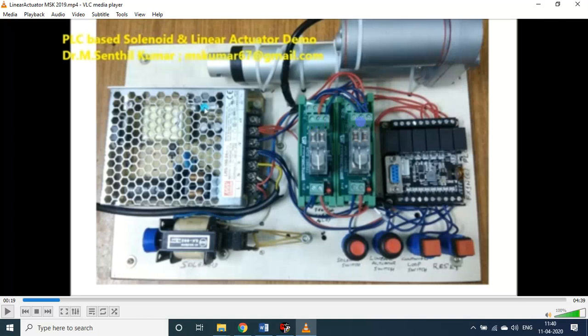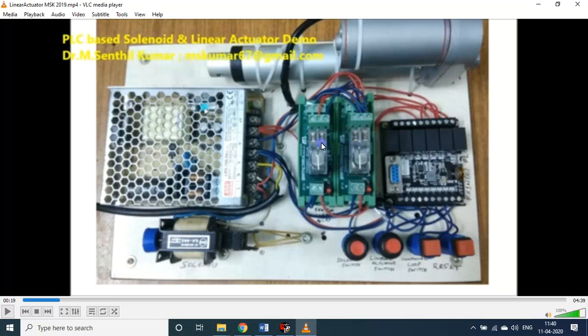That is why I used a DPDT switch - double pole double terminal switch. It is having a single channel double terminal relay output. If you use that kind of relay module, then only it is possible for you to change the polarity as you wish. Again there are four buttons. I will show you the action now.